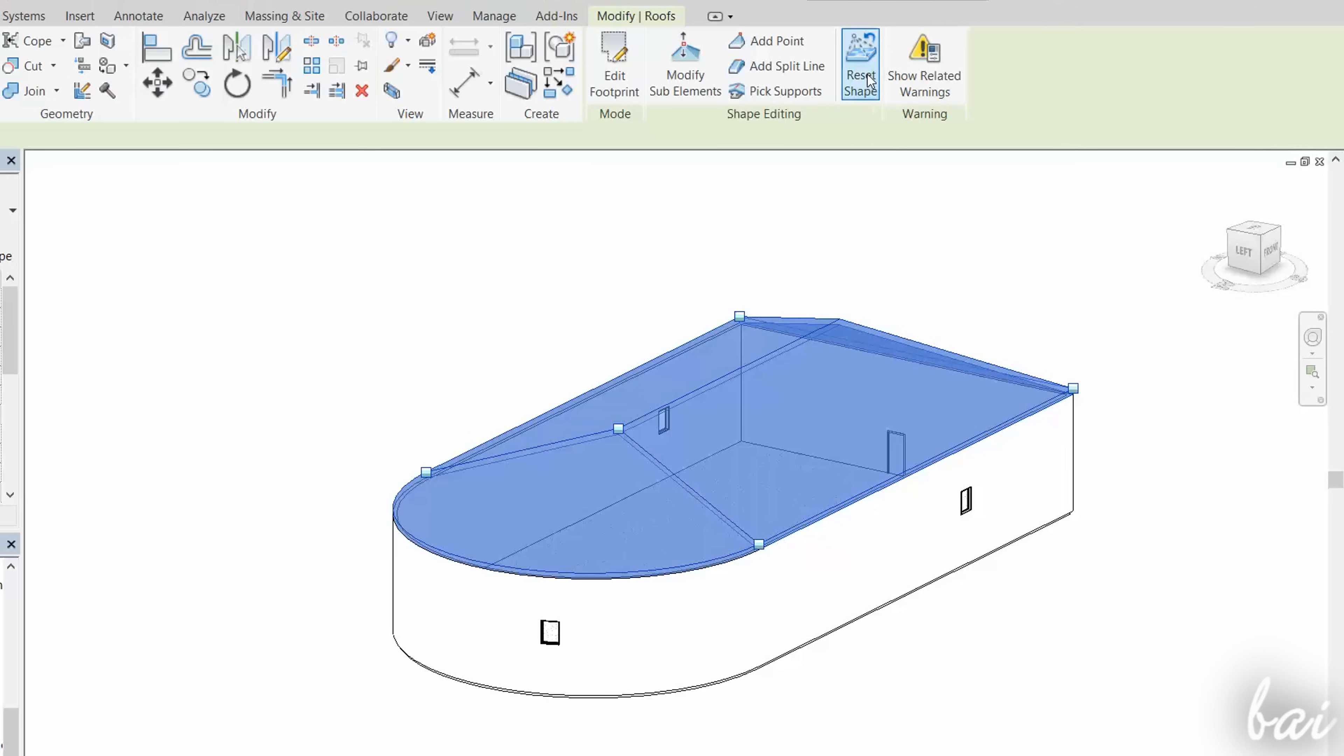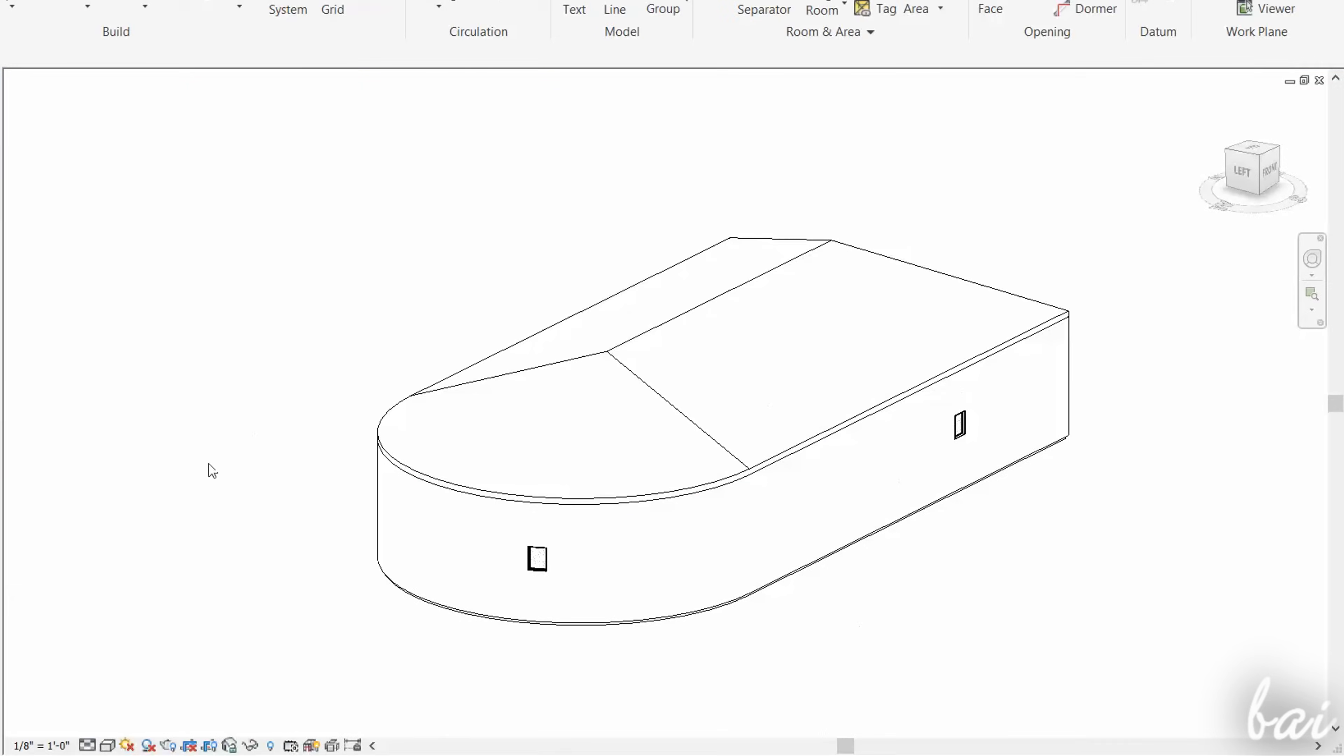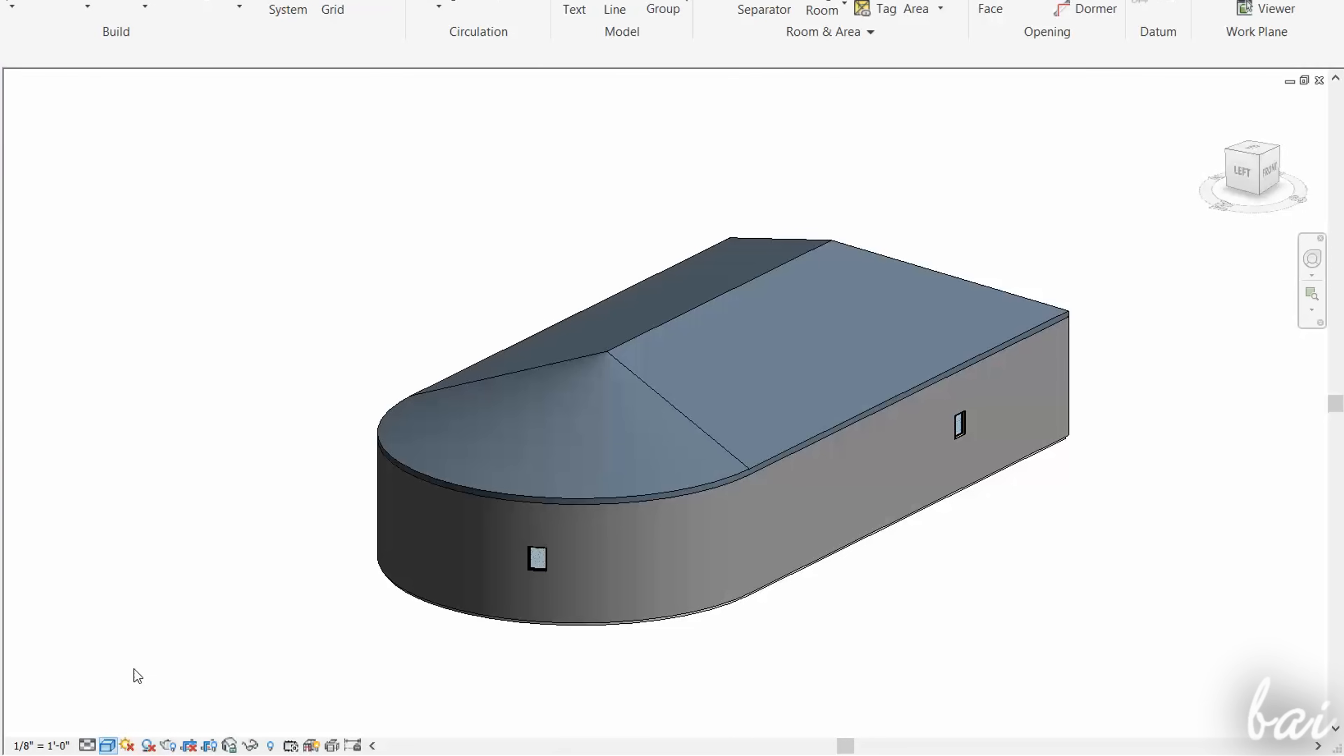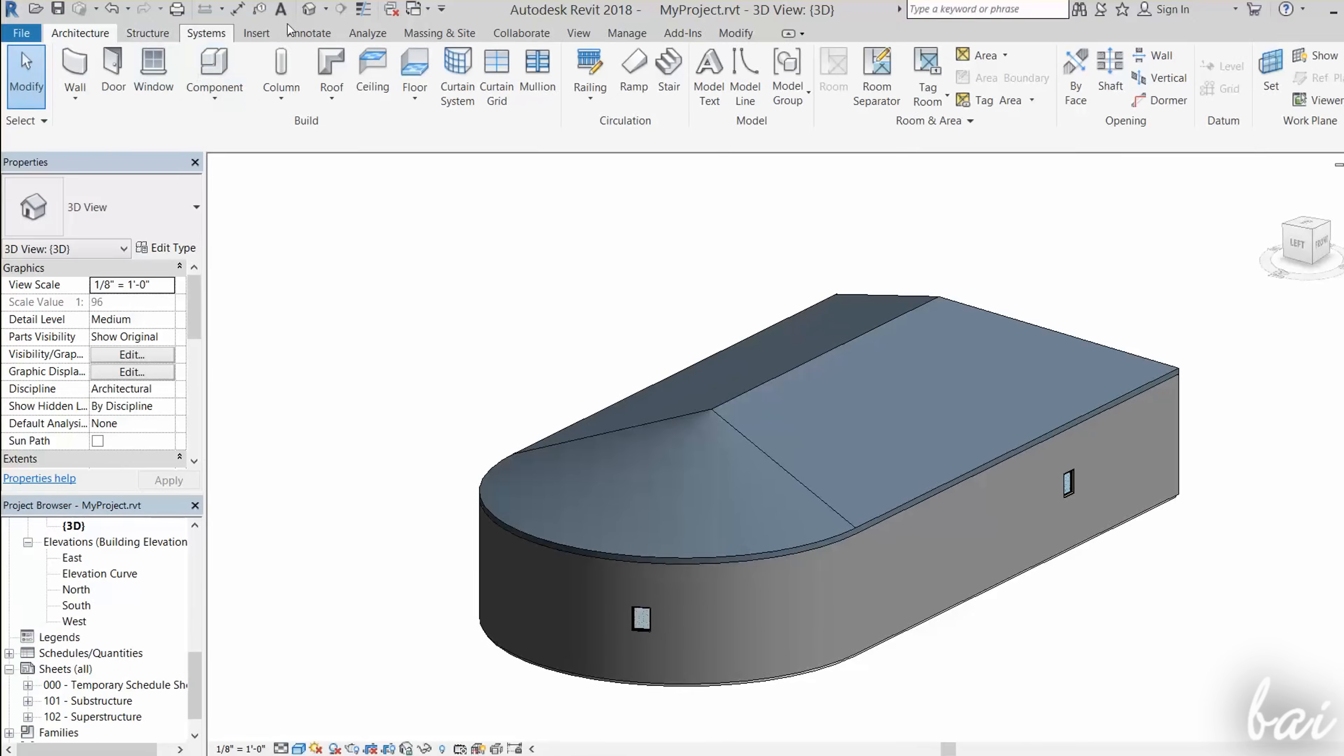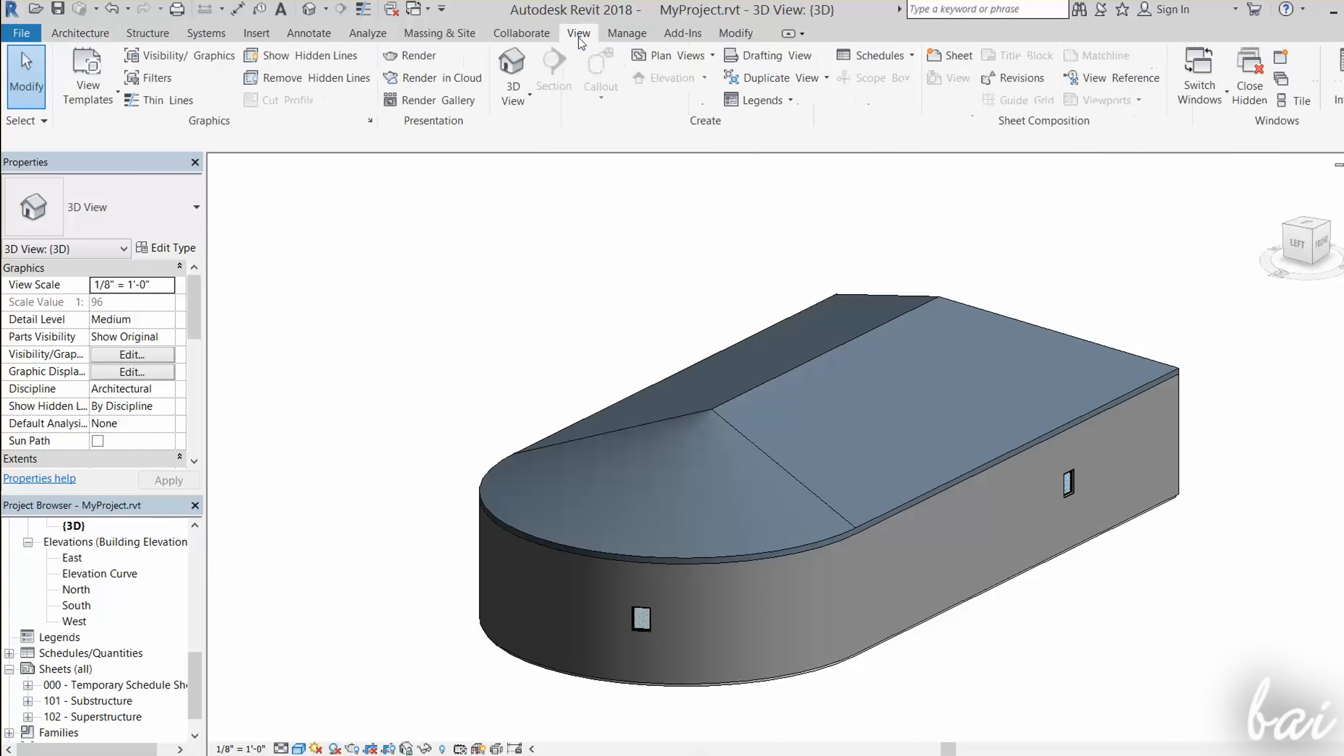To reset the roof shape instead, use Reset Shape on top. You can also change the way to see your objects by changing the visual style at the very bottom. To check a more realistic preview on your project, try the Render button under the View tab.